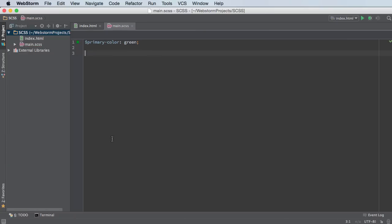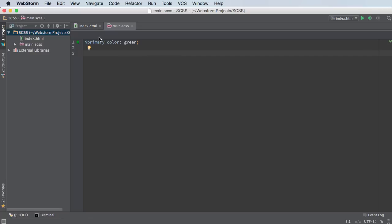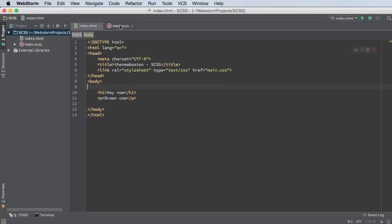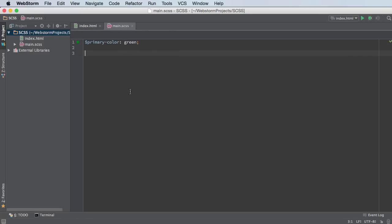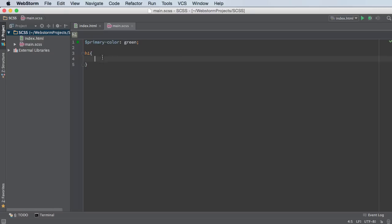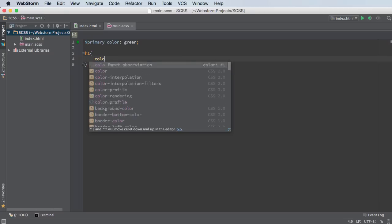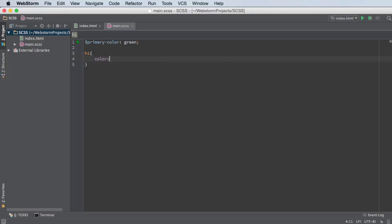So now, instead of the actual value, the actual word green, whenever we want to include this color anywhere, we can just use this variable. So let me add it for heading one and paragraphs. I'll say heading one, and let me copy this.